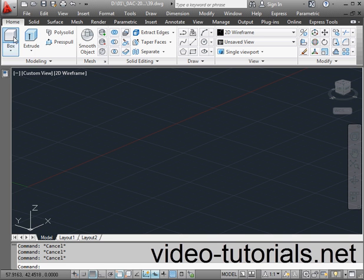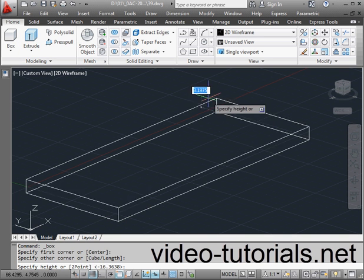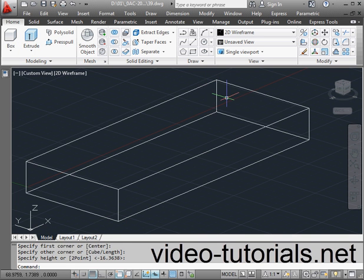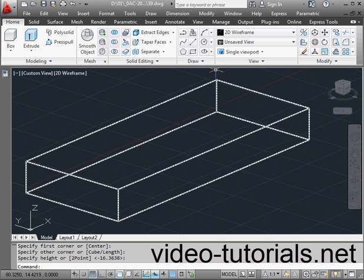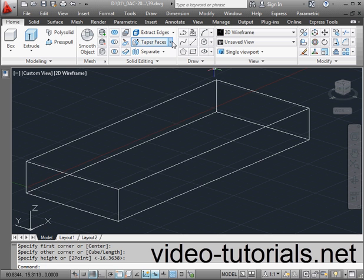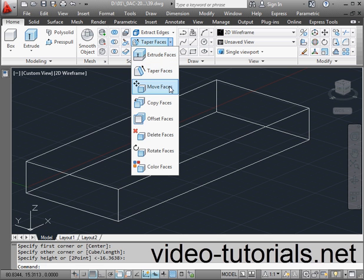Welcome to our tutorial about the Move Faces command. Let's begin by creating a solid. Activate the Move Faces command.